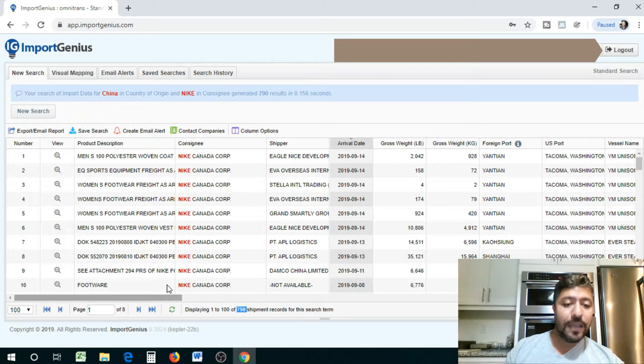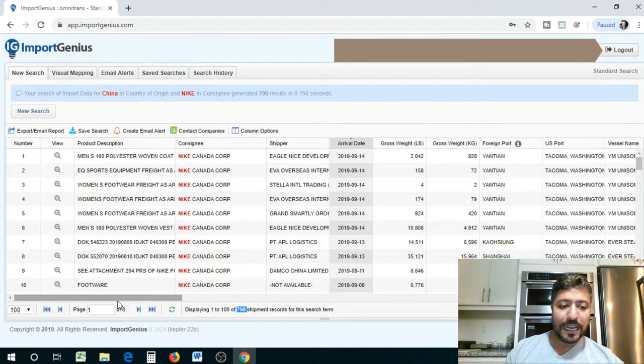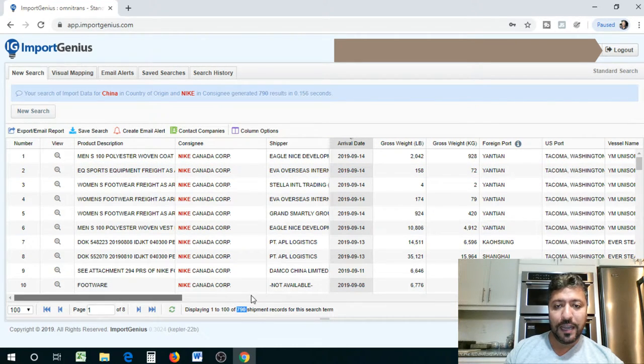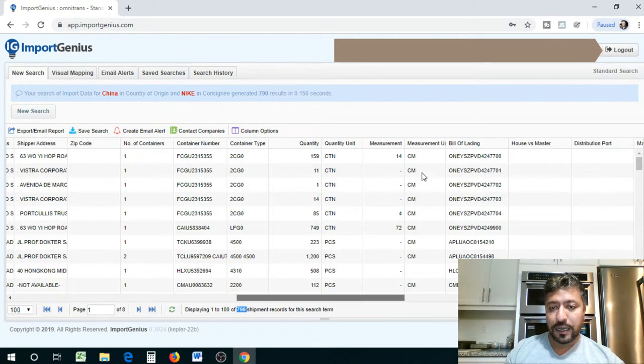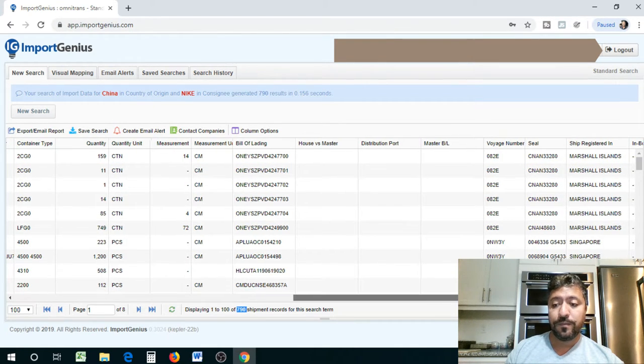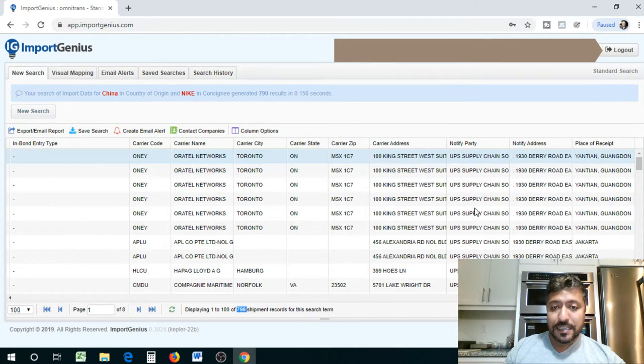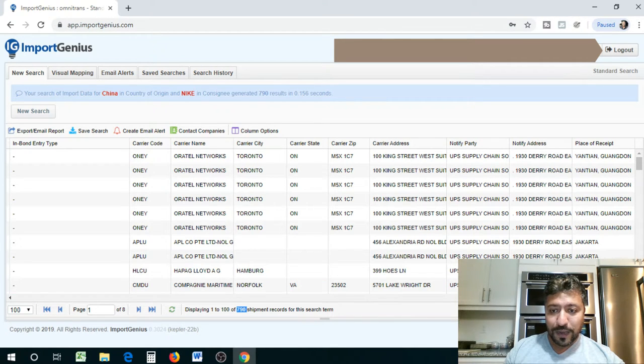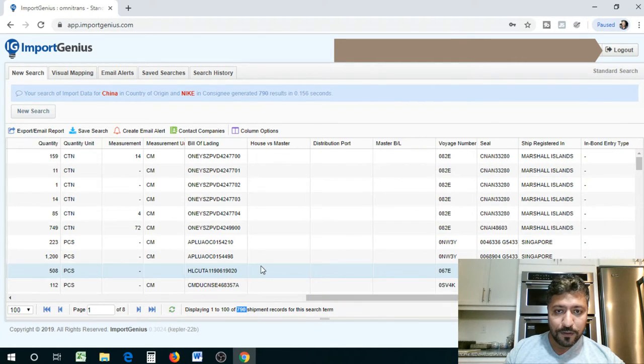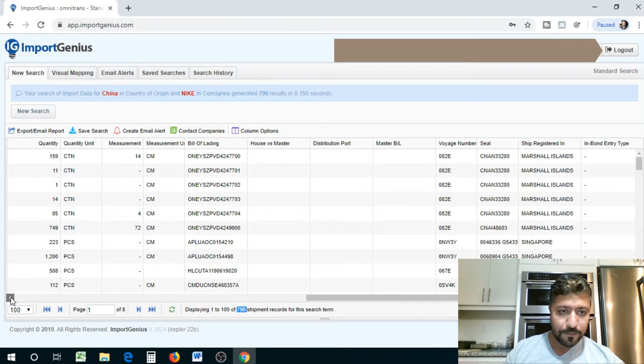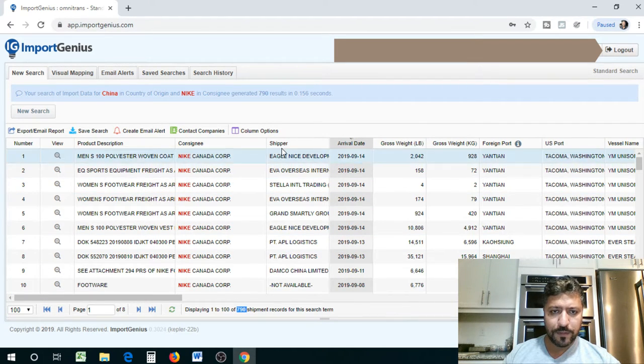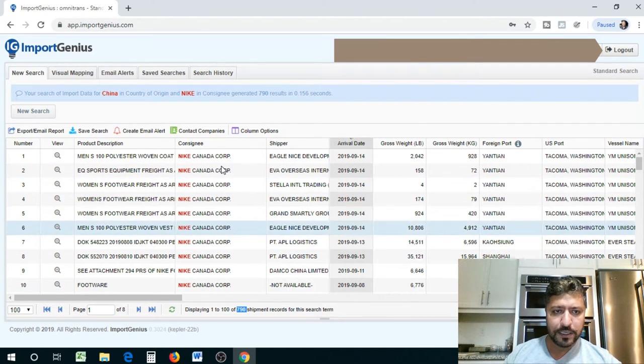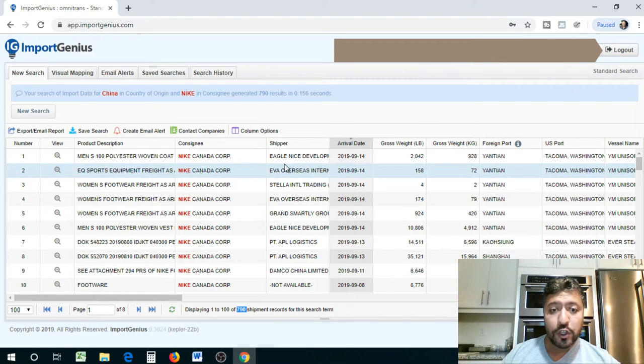And some came to Canada and they show you what exactly they brought in, how many containers, you got container information, you got all kinds of information. And this is another part that I wanted to show you guys. Let's go a little bit to the middle. Where's our supplier? Yeah, let's go to, oh, there, there. Right here, guys. Right beside the consignee, you guys see there is shipper. So the shipper is the supplier. So Eagle Nice Development, that's a supplier in China.